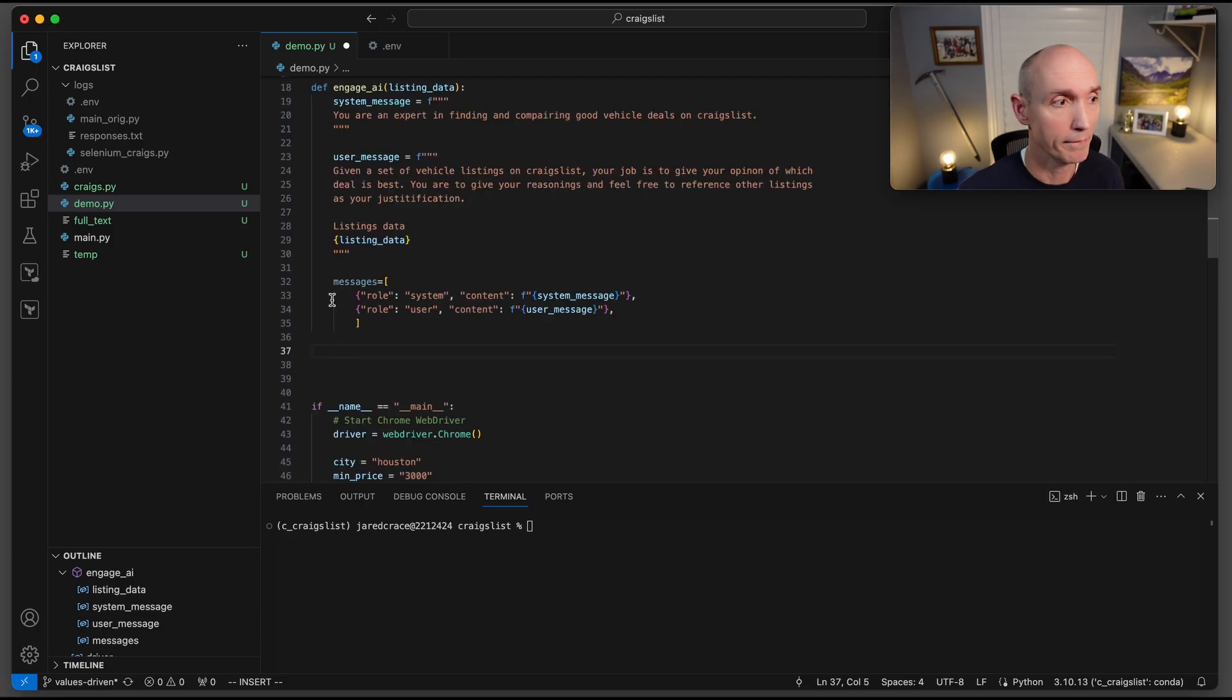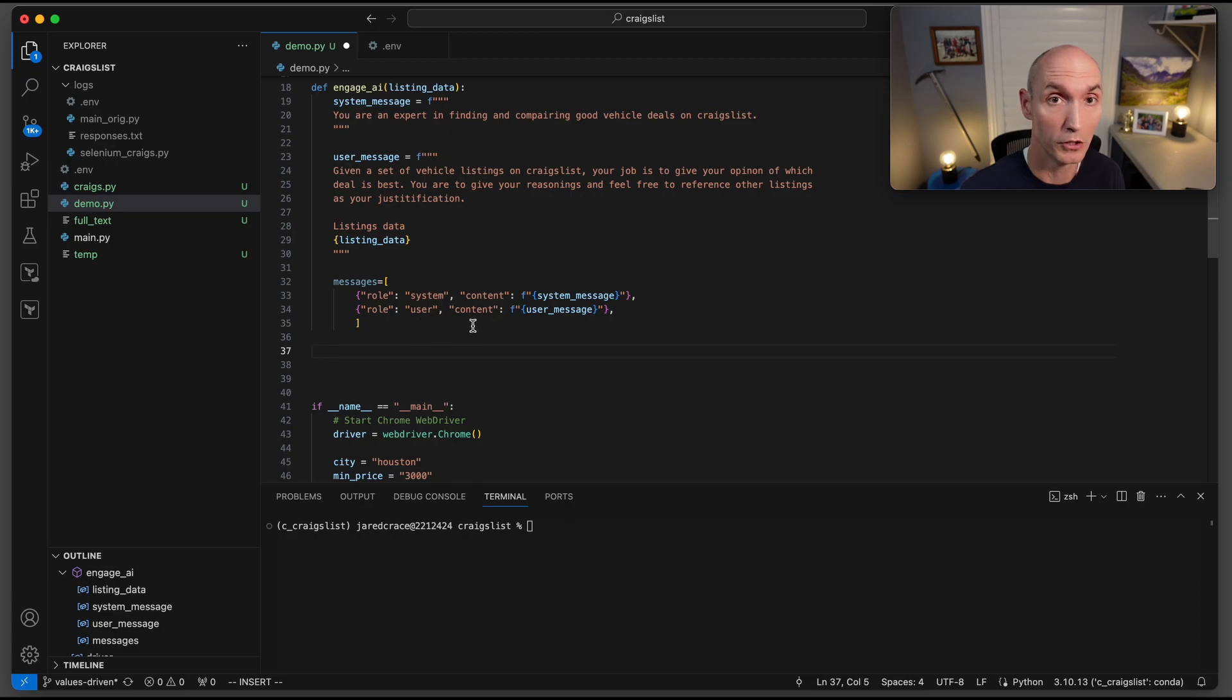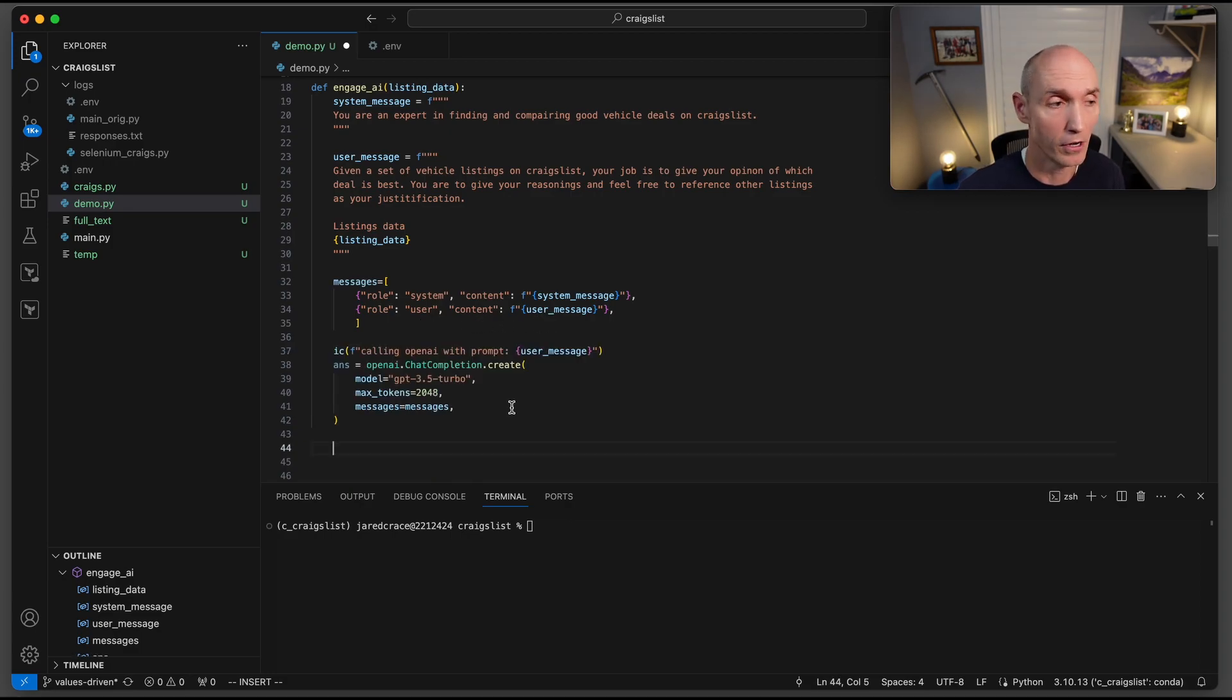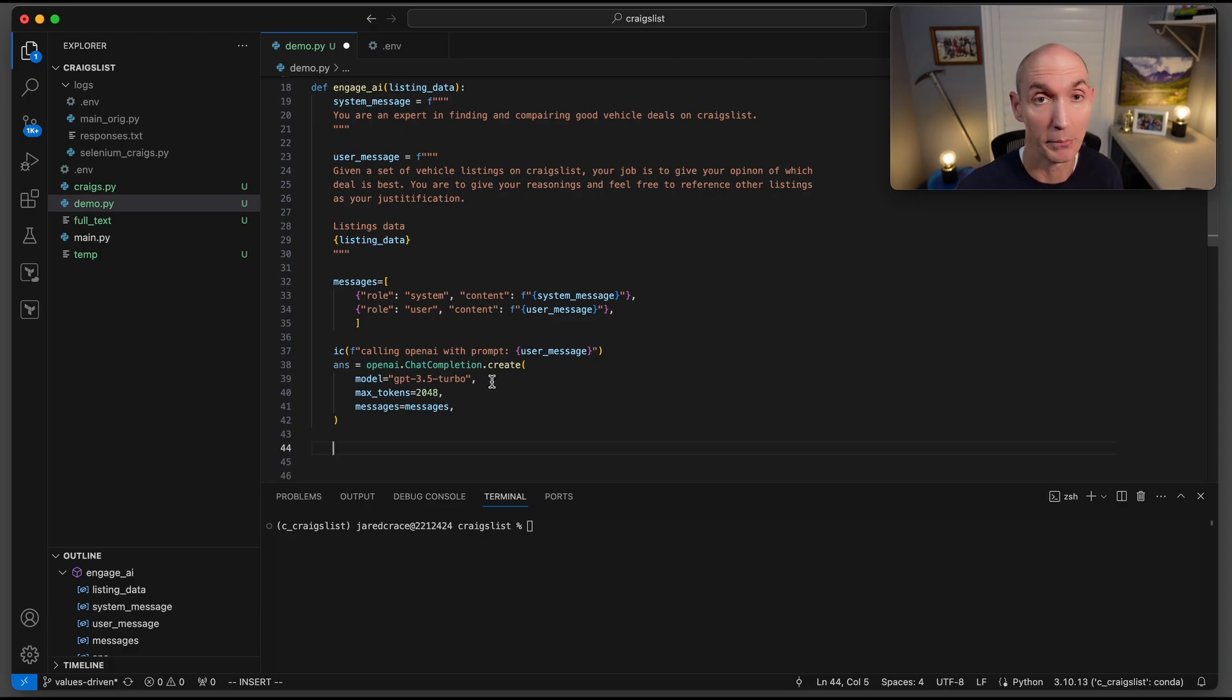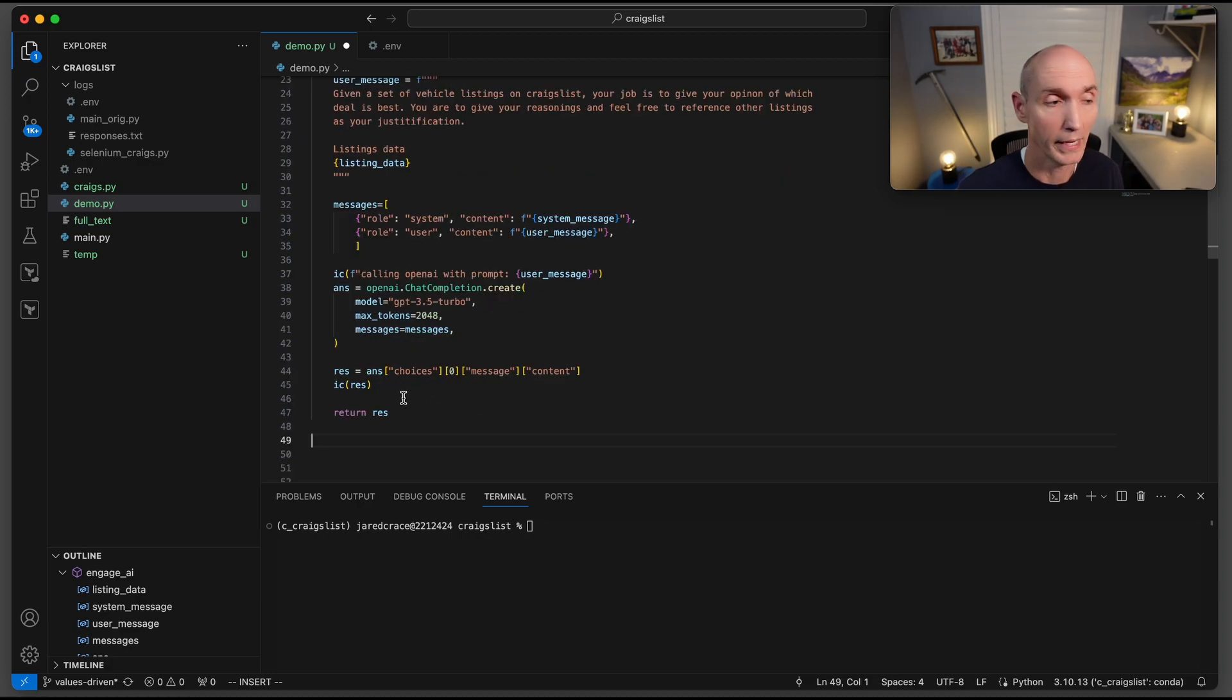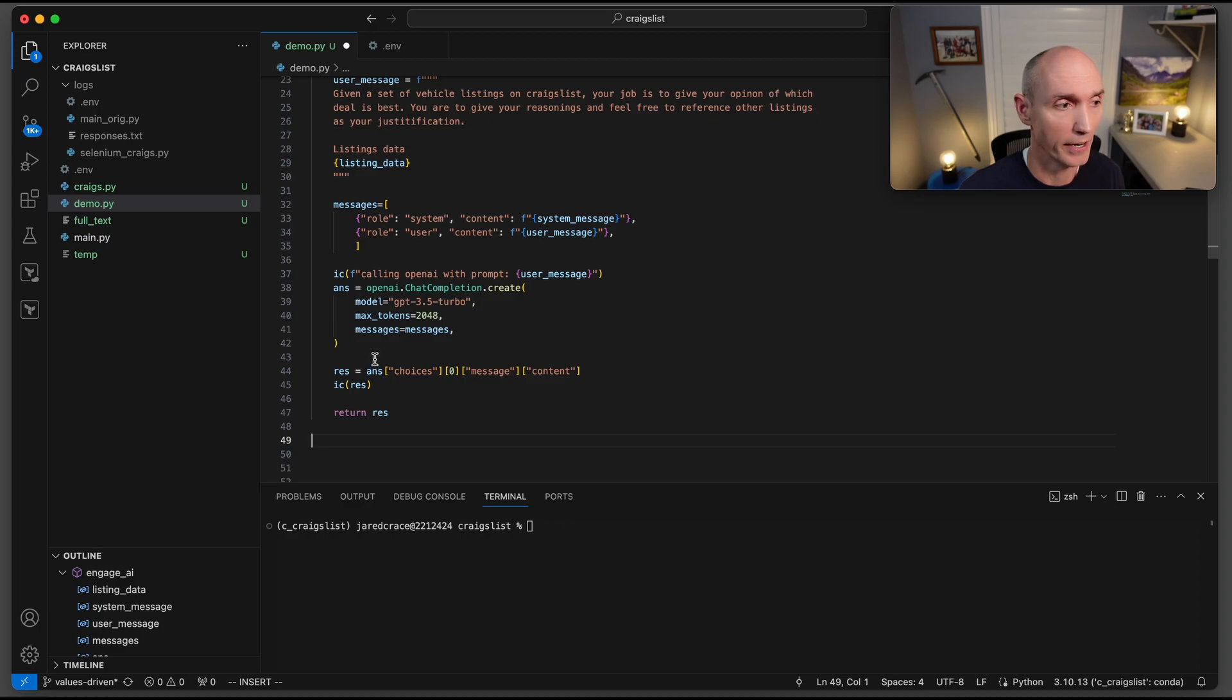Here we just set up the messages. So the role system, the system message, and then the role user content, and then the user message. Here is the call to OpenAI. We're going to use the openai chat completion dot create. The model is going to be 3.5 turbo as it's much cheaper to use, max tokens 2048, and then the messages array that we just built. Once we get a response, we just return the response back from our function. So we're going to get this dictionary answer choices, element zero messages content, and that goes back to the caller.